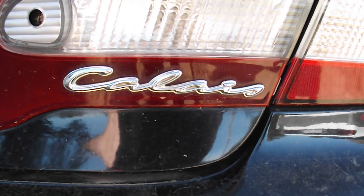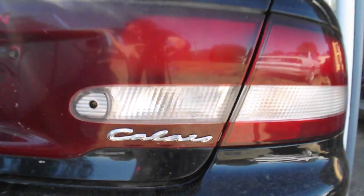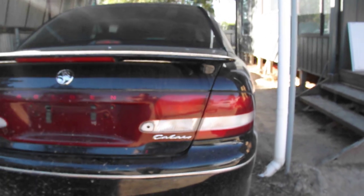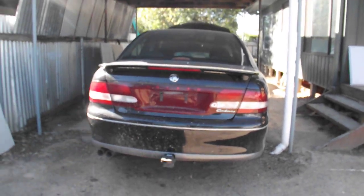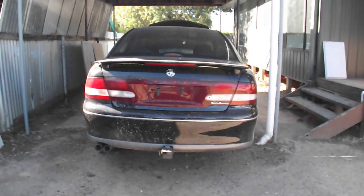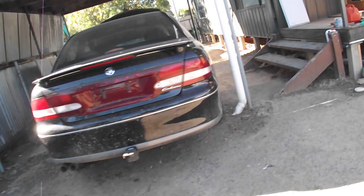This video is for people who have a Calais or a Berlina, or even just a VT Commodore, VX, whatever, and want to change the factory head unit.